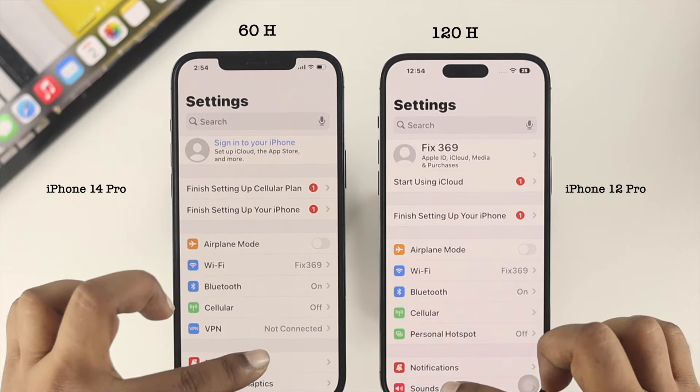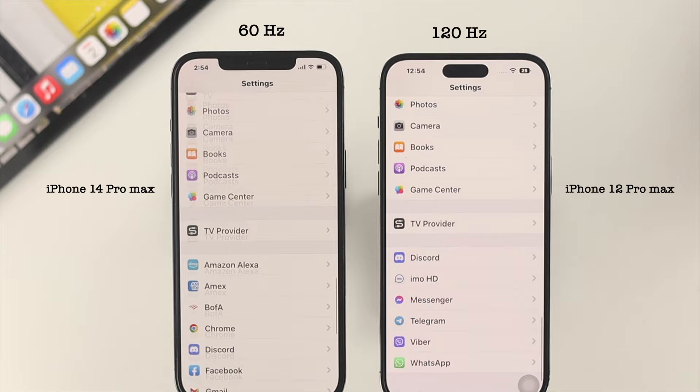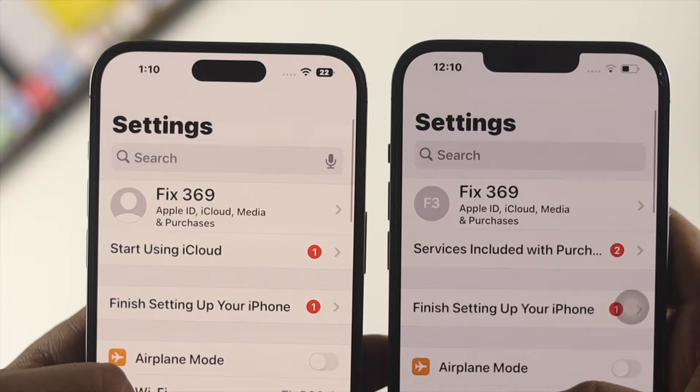Hi there, welcome back to the channel. In today's video we are going to talk about the 120Hz refresh rate on your iPhone — how you can turn it on and how you can turn it off. Apple introduced this feature for the first time with the iPhone 13 Pro Max and iPhone 13 Pro.